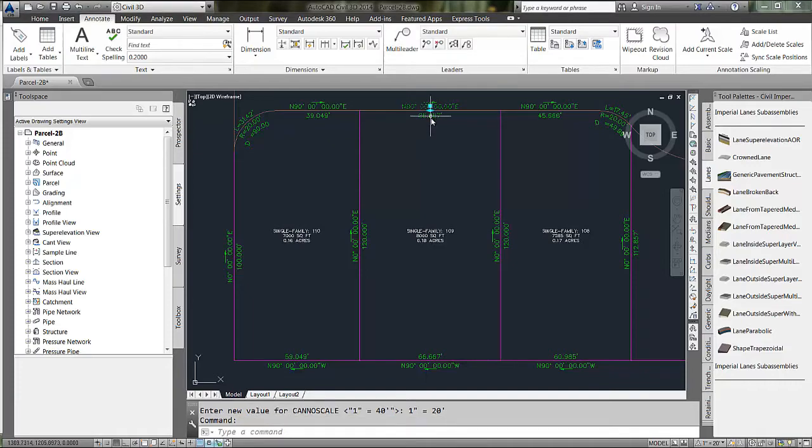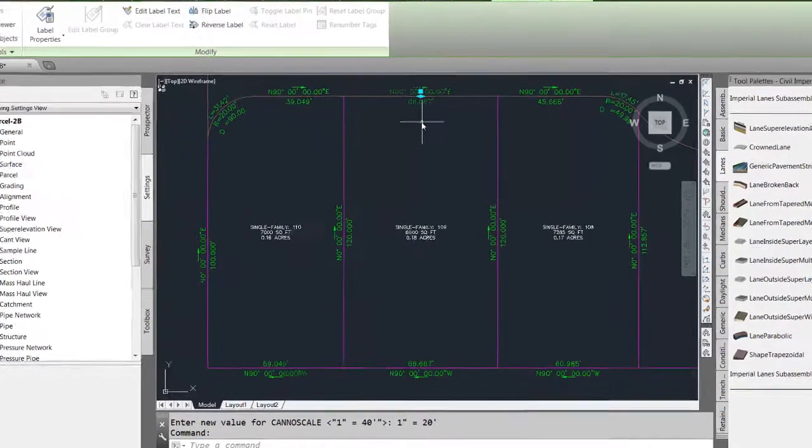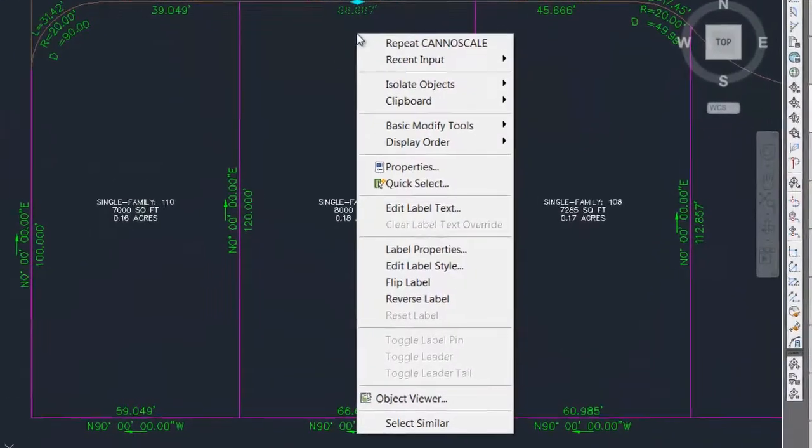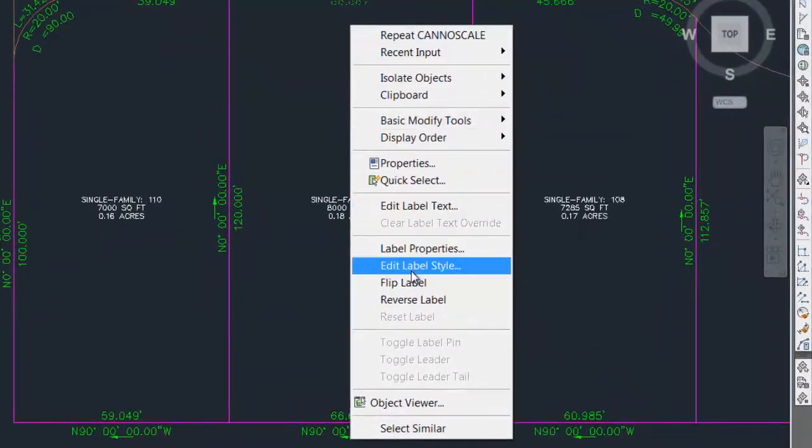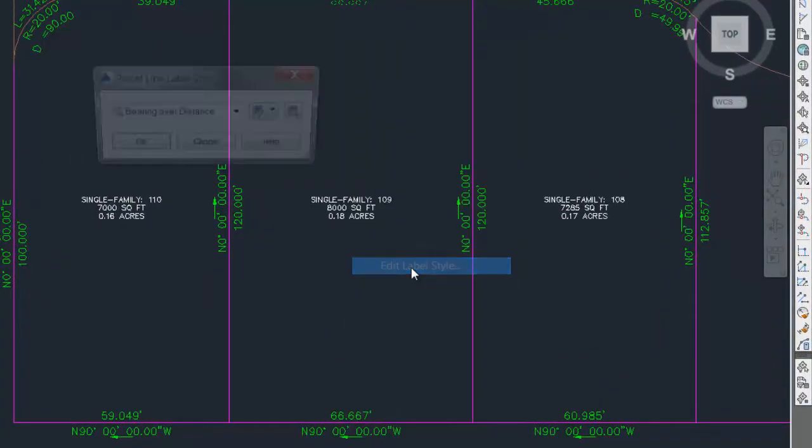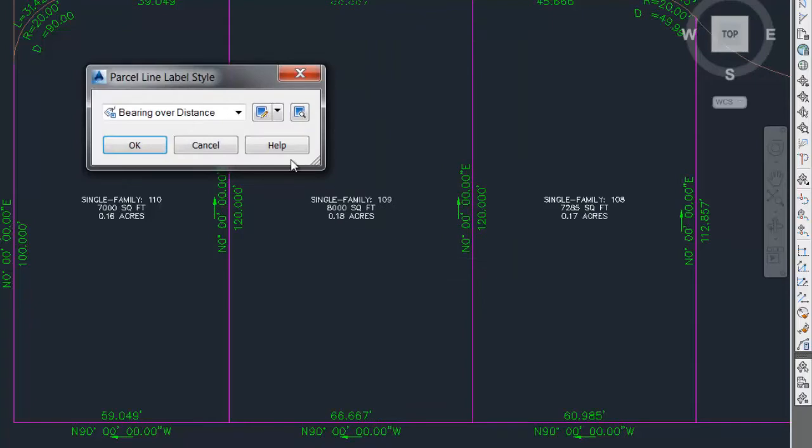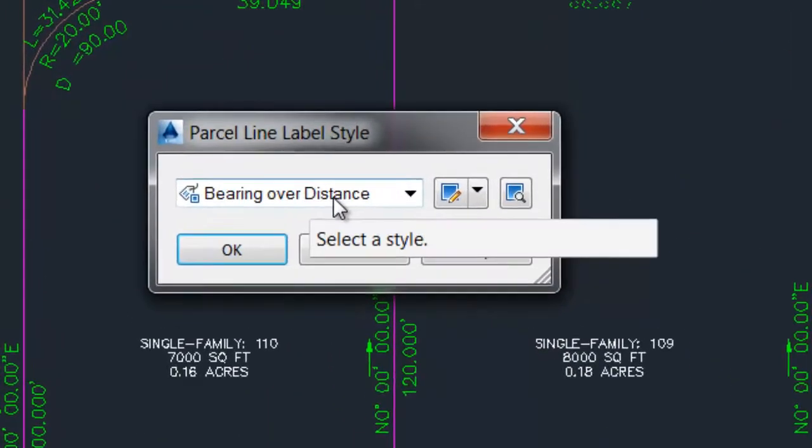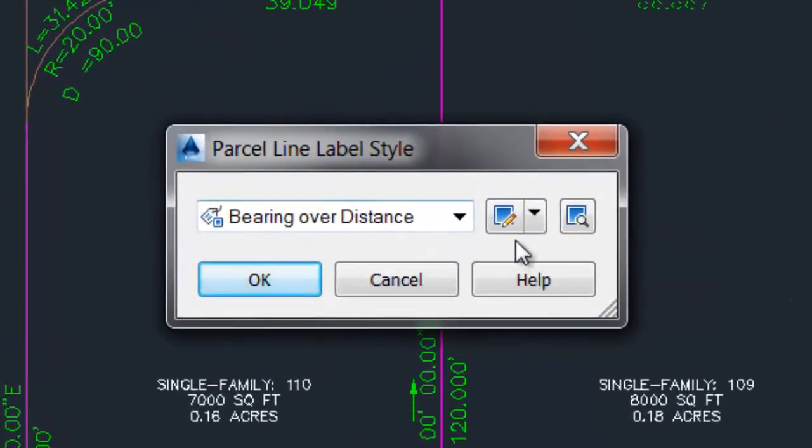So I will pick one of those labels, right click, and select edit label style. The label style is called bearing over distance.